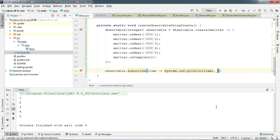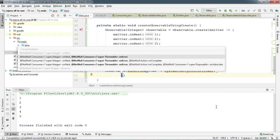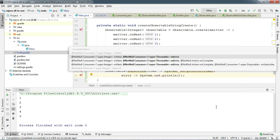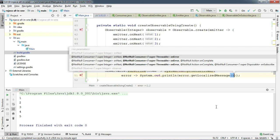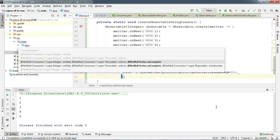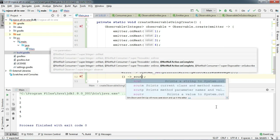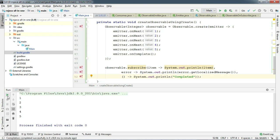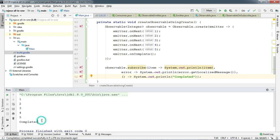The subscribe method also gives us onError and onComplete callbacks. Let's use onError first — if something goes wrong, it will print out the error on the console. I'll get the localized message. And for onComplete, which is an action, it's going to print 'completed' to the console. Let's run this. Now you can see that 'completed' is printed on the console.